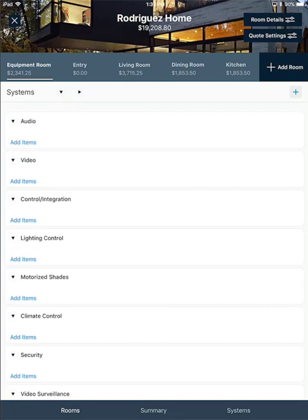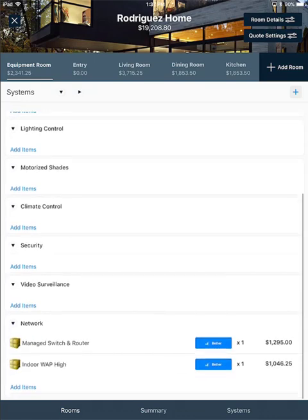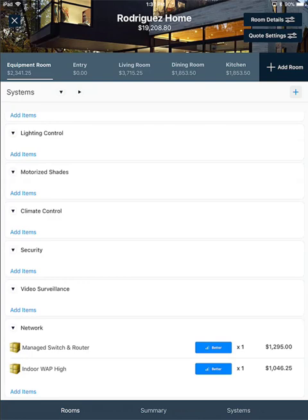Now, I'll show you how to edit an item that is already in the quote. Here I am in the equipment room. I'm just going to scroll down to the bottom, and here you'll see in the network system there are two items that have been added. To edit an item, tap on it. This will open up the item where you can see a quantity field.